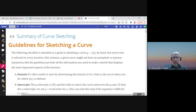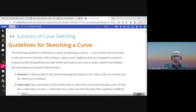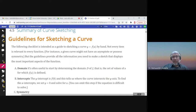This is section 4.5 about the summary of curve sketching. We will need a lot of information in this section — all of it studied before. Especially for sections 4.1 and 4.3, please watch those videos before starting here. Also, limits at infinity and infinite limits are important. Let us read these guidelines for sketching curves.